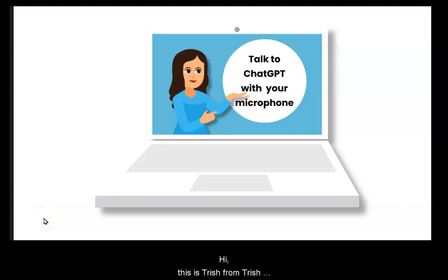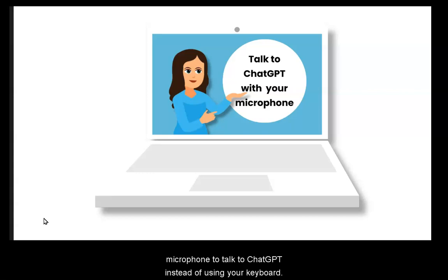Hi, this is Trish from TrishTeaches with a quick video on how you can use your microphone to talk to ChatGPT instead of your keyboard.